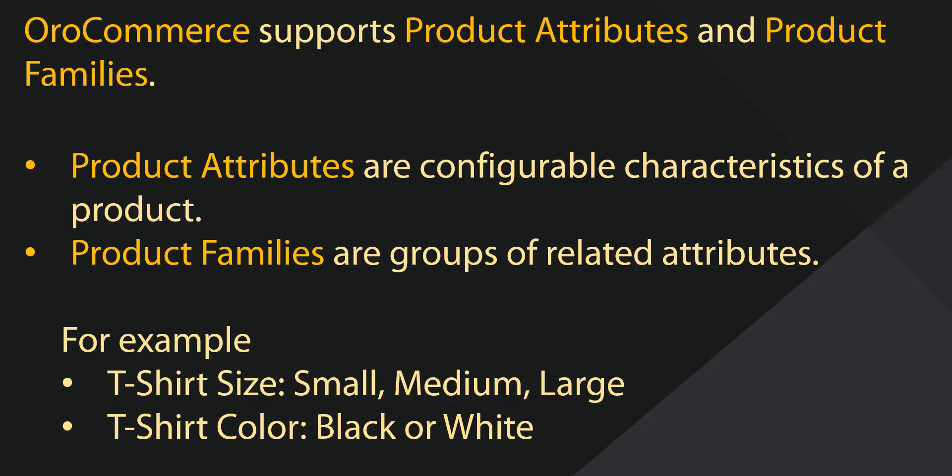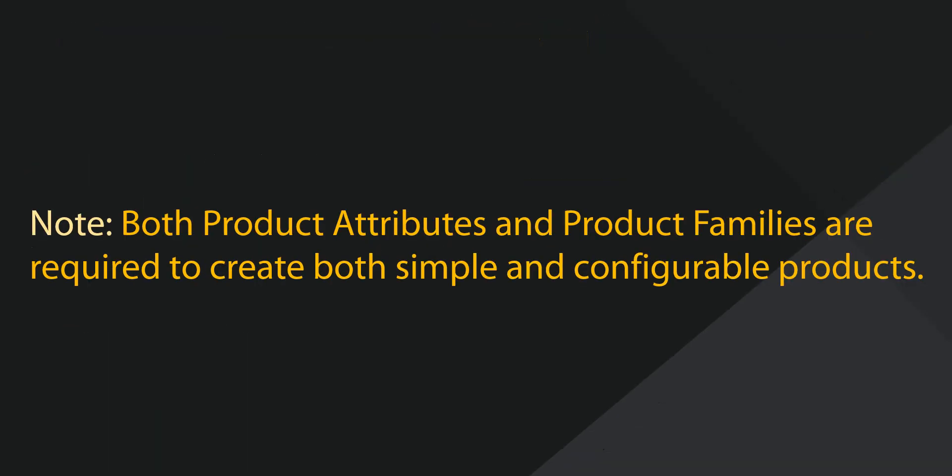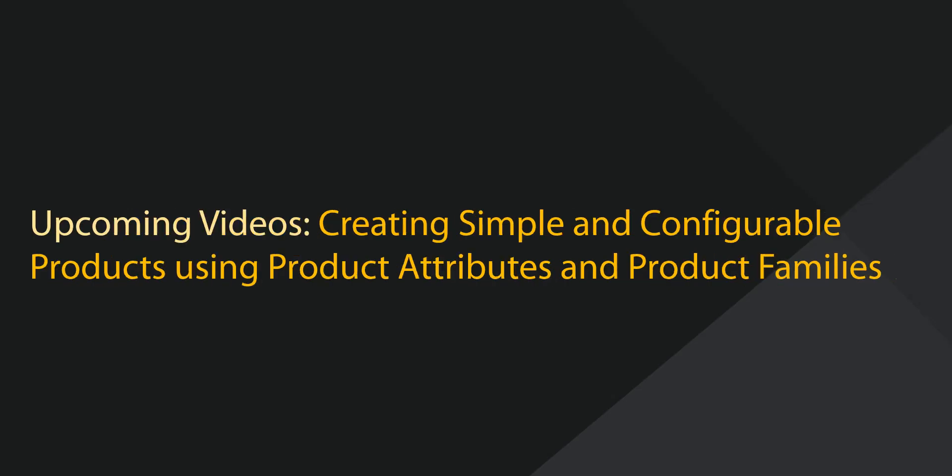This way, when any shirt type products are created, I can easily add all the needed attributes by binding the product to this product family. Additionally, both product attributes and product families are required components when creating simple and configurable products. In our next video, we'll cover the creation of products that use these attributes.